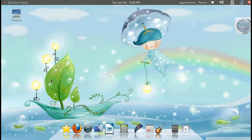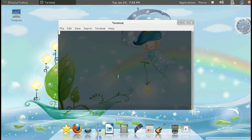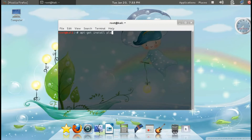Hi guys, in this video tutorial I will show you how you can run PlayOnLinux on Kali Linux. I will type the command: apt-get install playonlinux, and press Enter.